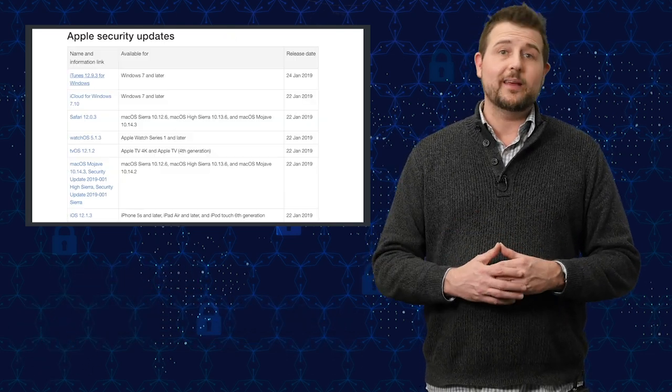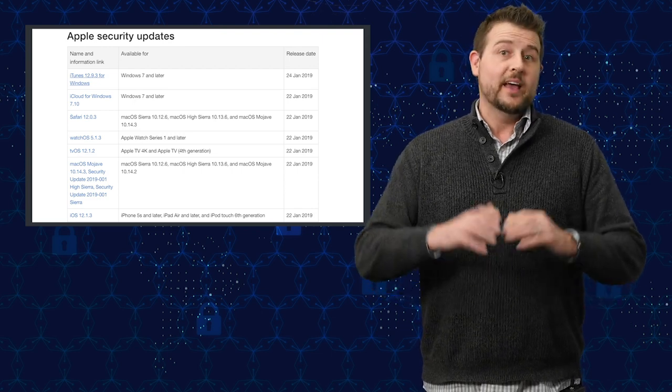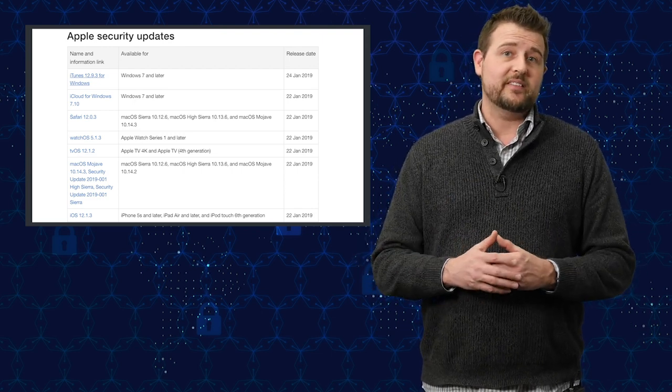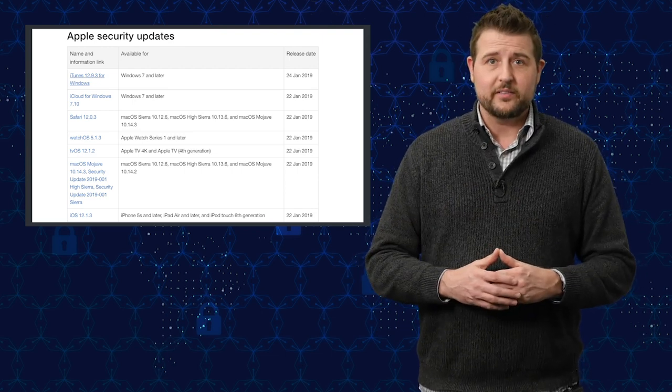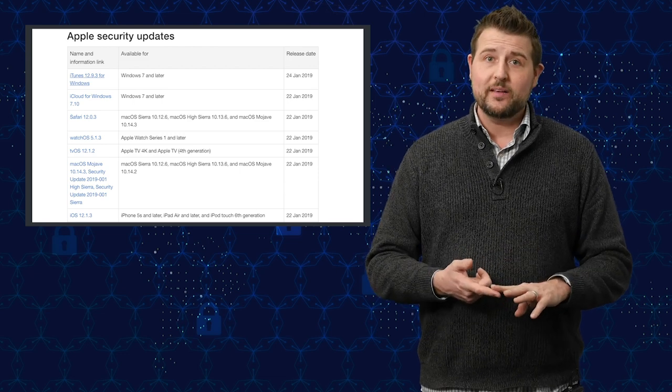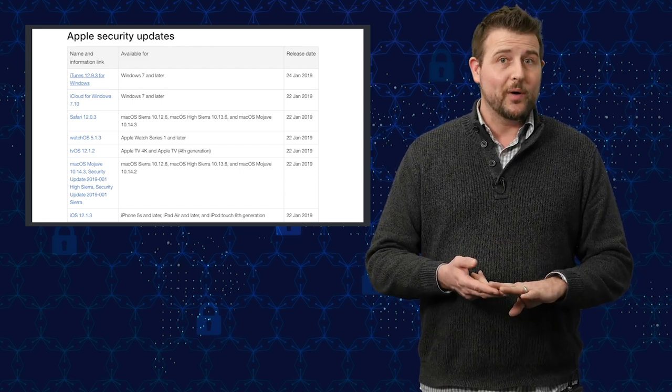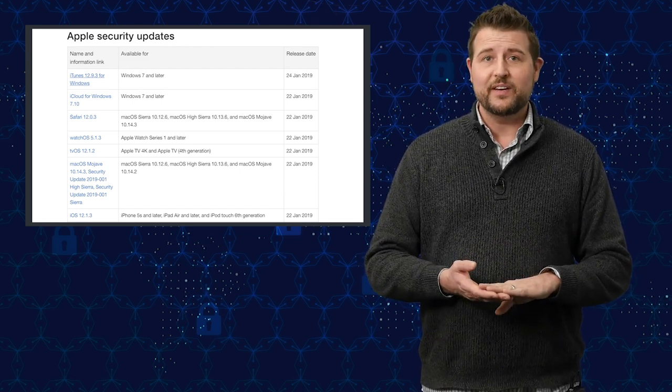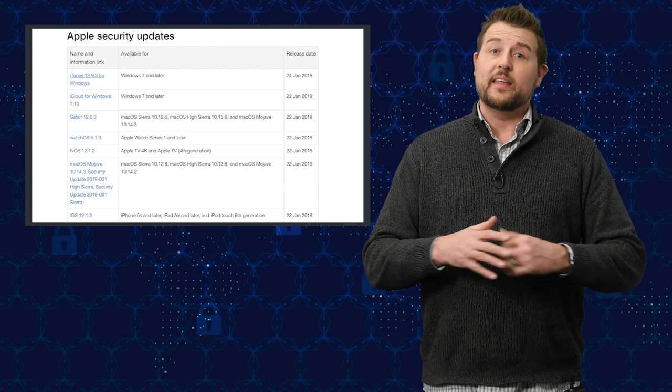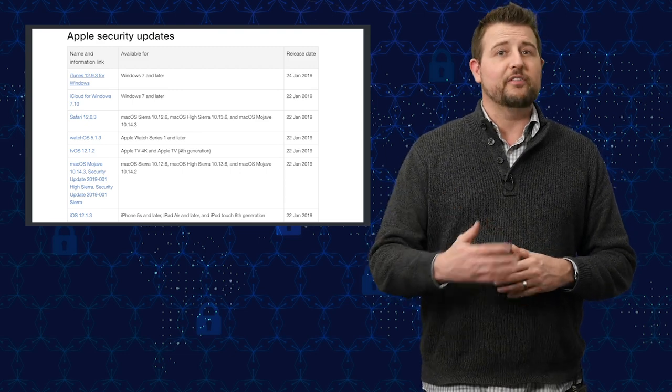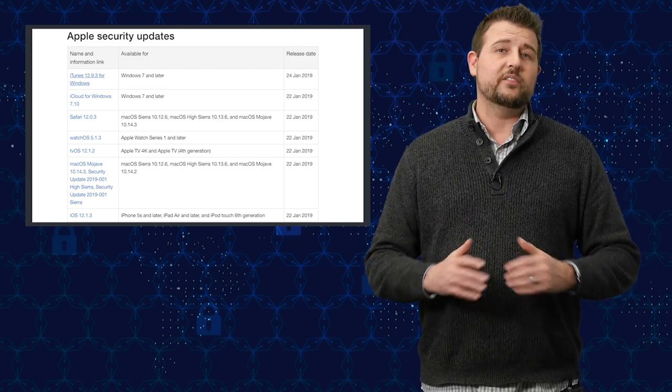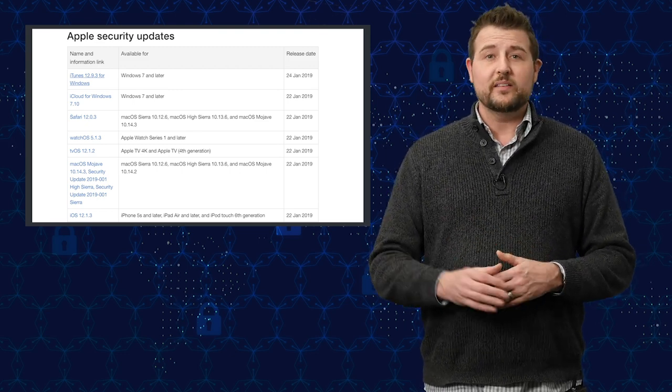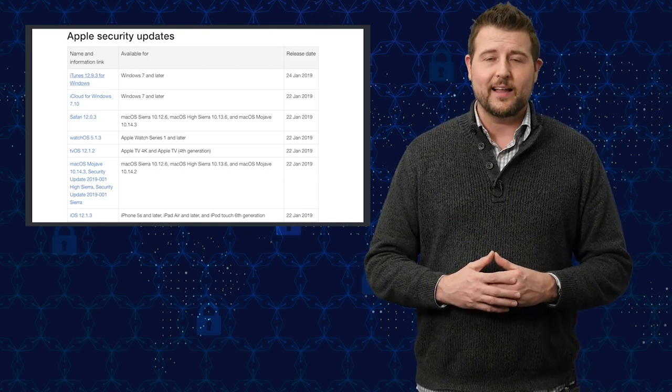Today, which is Tuesday January 22nd, Apple released a bunch of security updates. The updates fix things in all of their operating systems, which include macOS, iOS, watchOS, and tvOS. They also fix issues in the Safari browser, as well as vulnerabilities in the Windows version of iCloud.